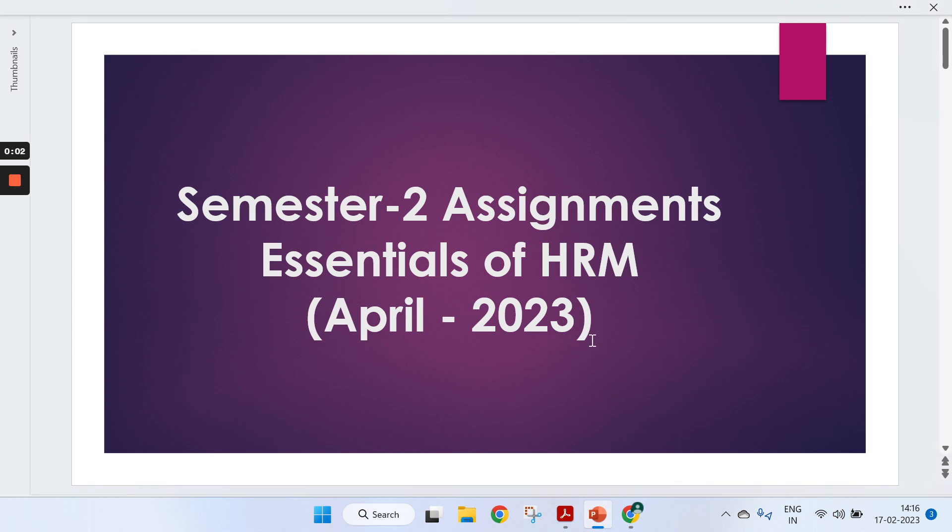Hi guys, welcome to my channel. Today we will talk about second semester assignments for the subject Essentials of HRM. This is for April 2023 cycle.